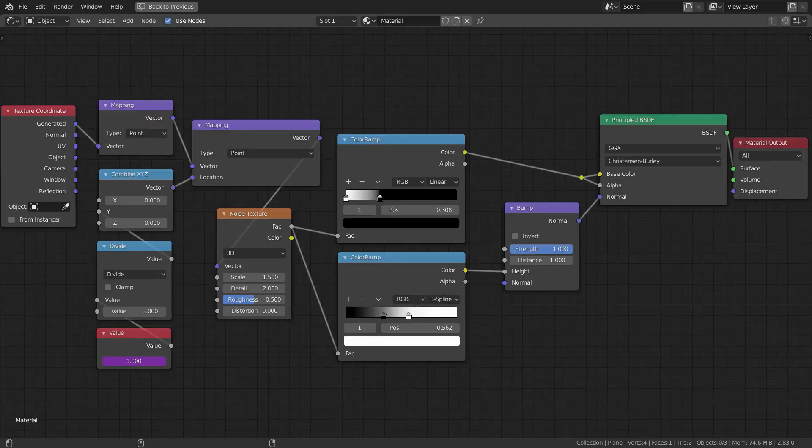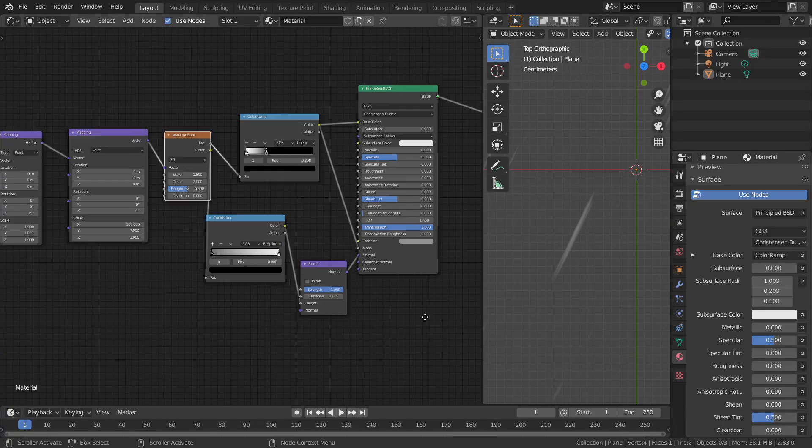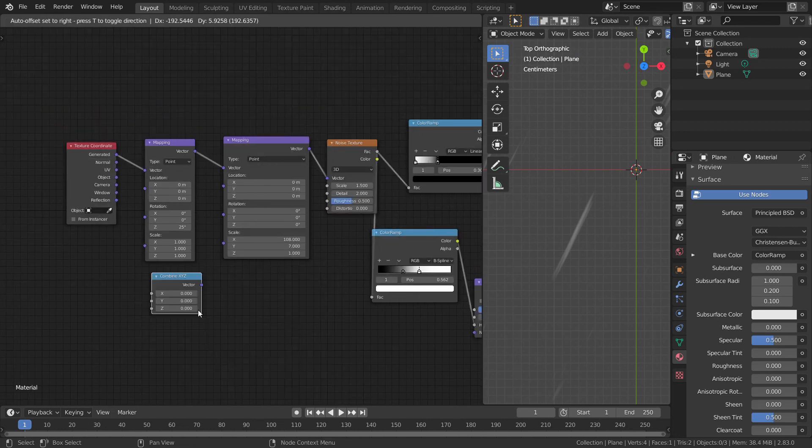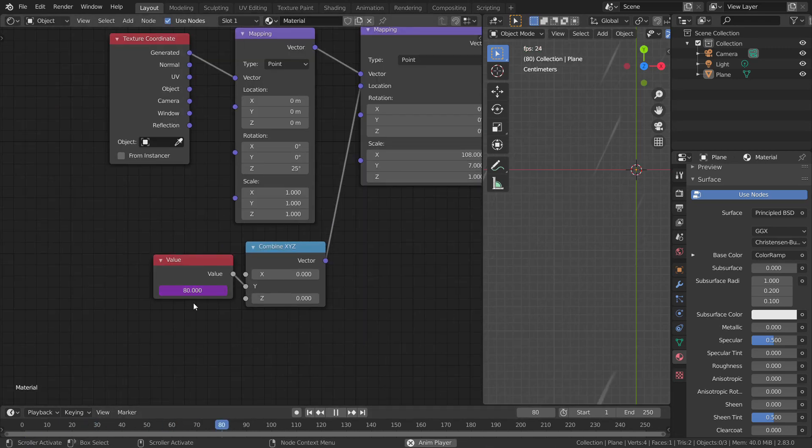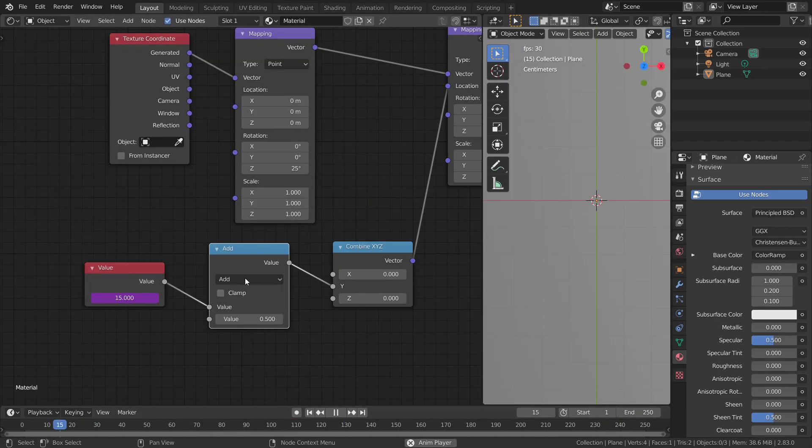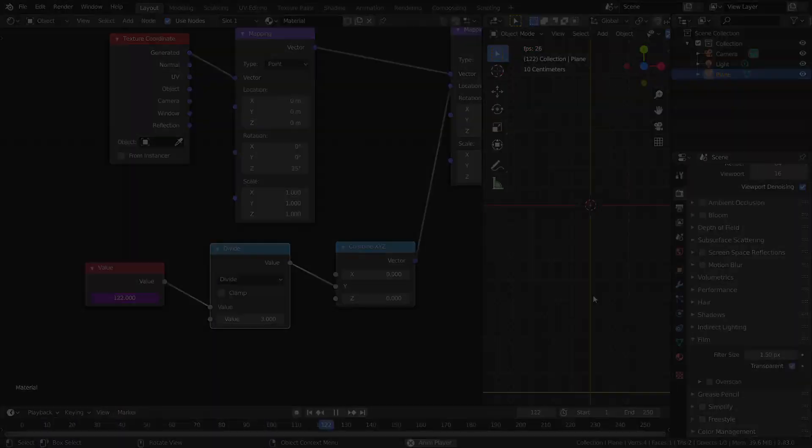Normally, this technique is achieved by using particle systems. But now, let's do this by only using nodes. This is just a trick to fake the effect. This will help in reducing a ton of render time. So, let's get started.